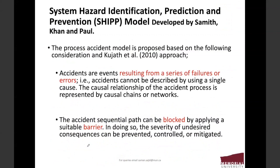This is our important work for today, which is called the SHIP model — System Hazard Identification, Notification, and Prediction and Prevention Model. In this model, accidents are events which result from a series of failures or errors; that is, accidents cannot be described by using a single cause. The causal relationship of the accident process is represented by a causal chain or network. The accident sequential path can be blocked by applying suitable barriers. In doing so, the severity of undesired consequences can be prevented, controlled, or mitigated.